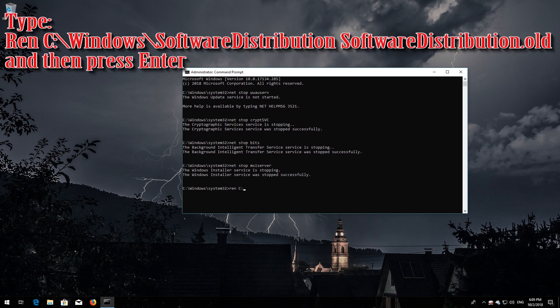Type 'ren C:\Windows\SoftwareDistribution SoftwareDistribution.old' and then press Enter.